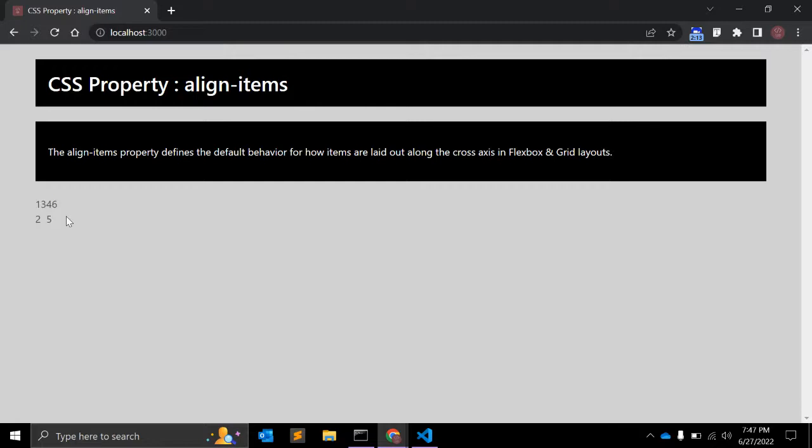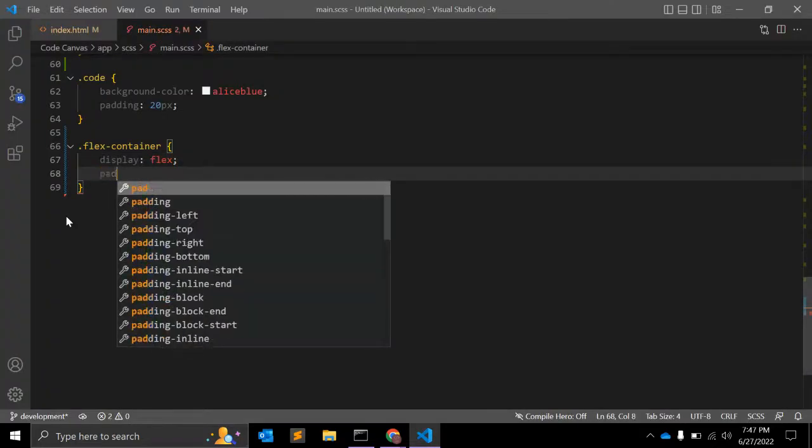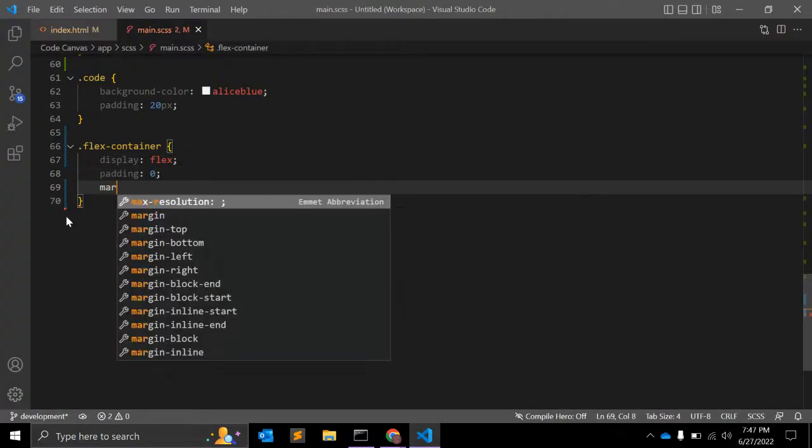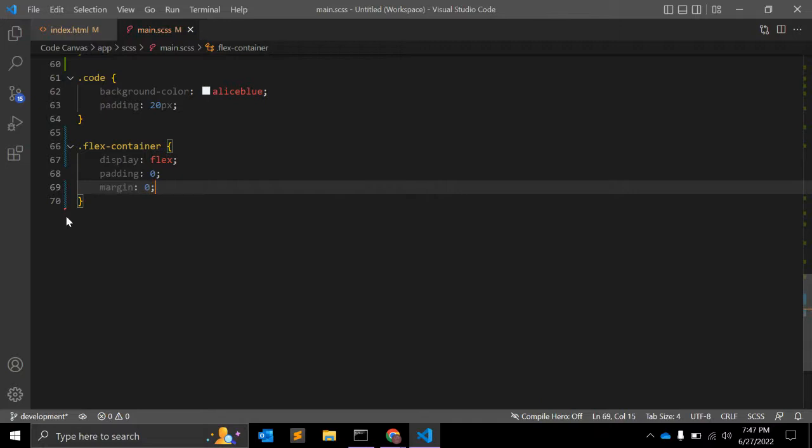We can also give padding: 0 and margin: 0. That is optional, but to make sure that we are selecting proper elements.